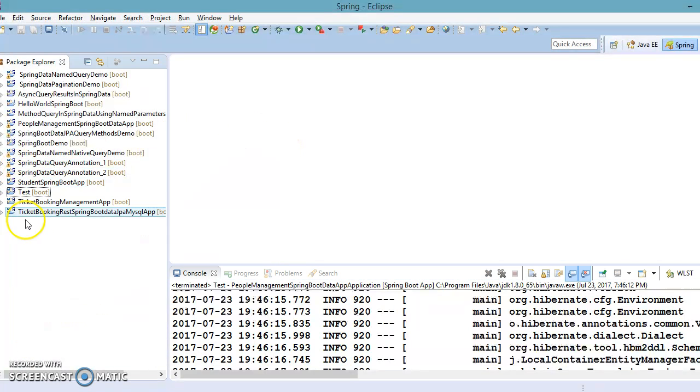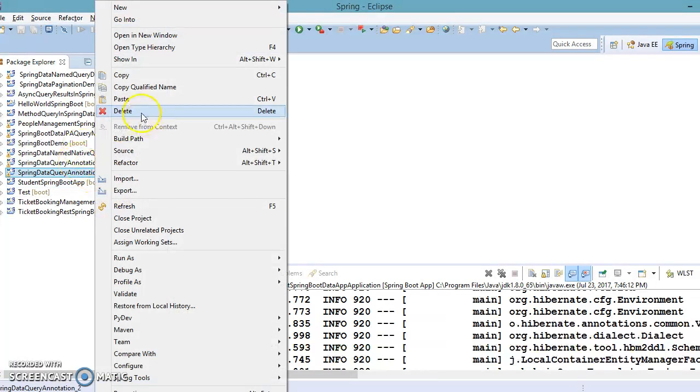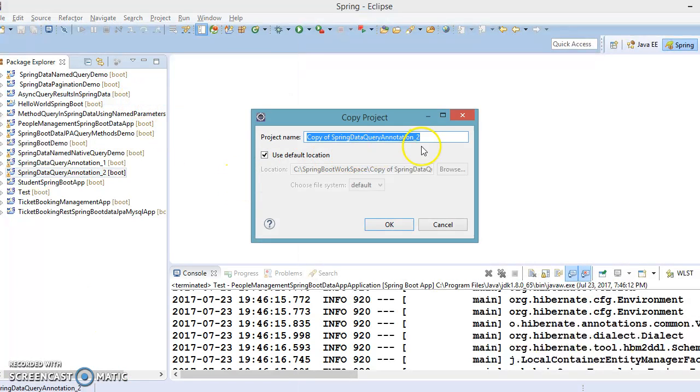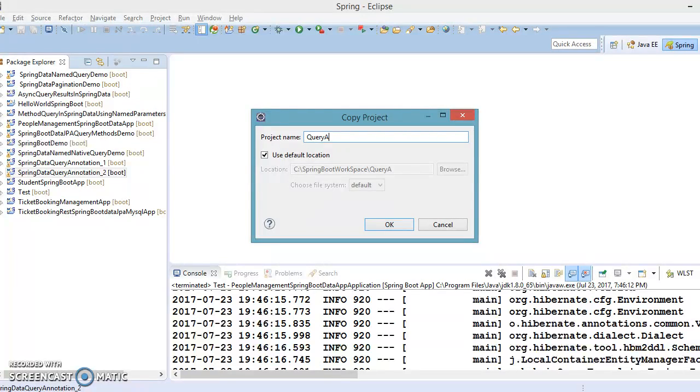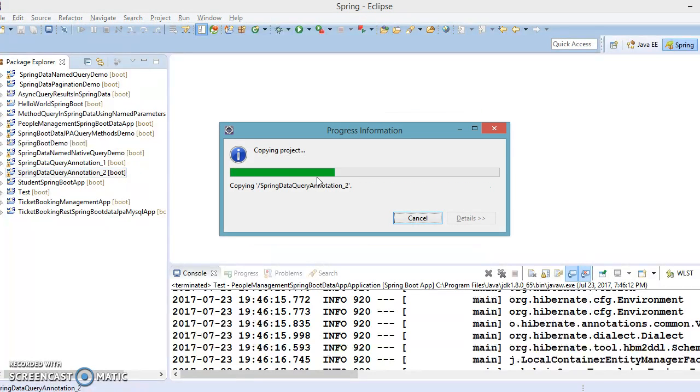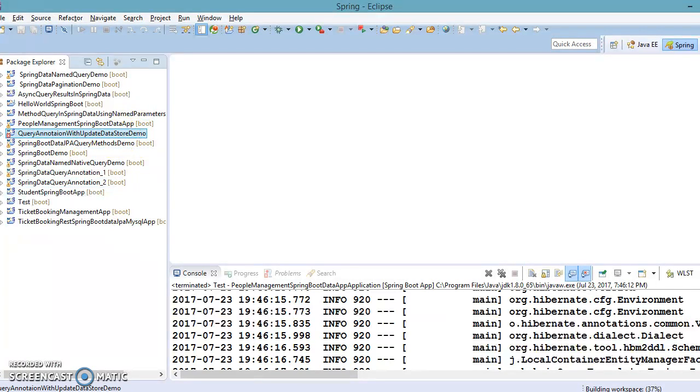Now let's try to understand these things through an example. So what I will do, I'm copying this project which we had created in our previous video tutorial and I'm going to paste in the same workspace and I will name the project name query annotation.